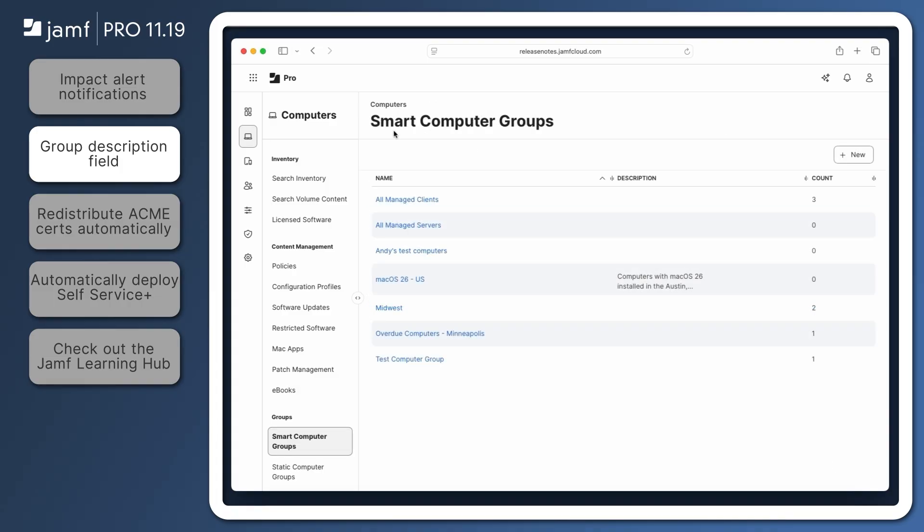Descriptions appear in a column in the list of groups and a tooltip pops up for long descriptions.